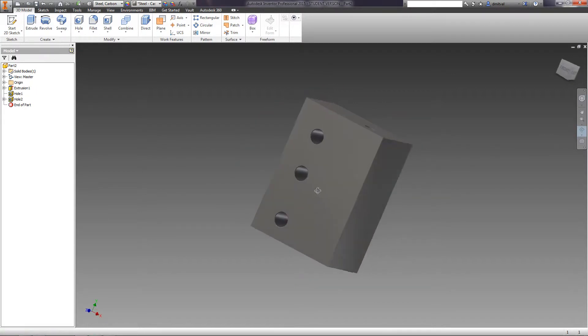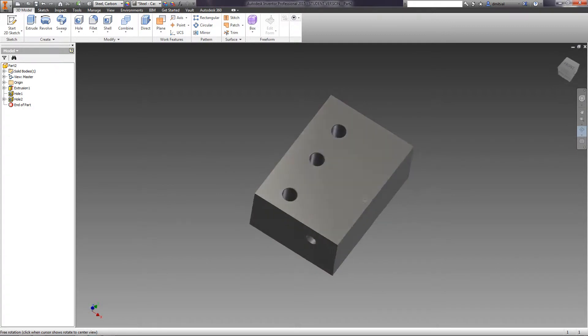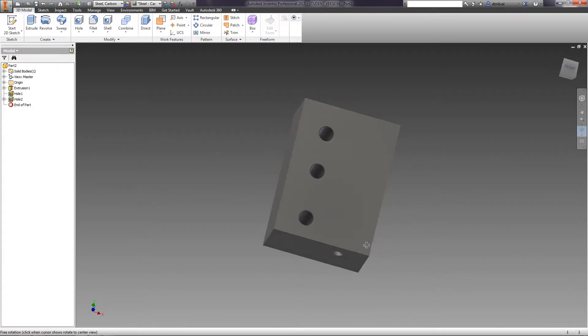Now we have the holes placed by the created sketch with the specified parameters. Save the part.